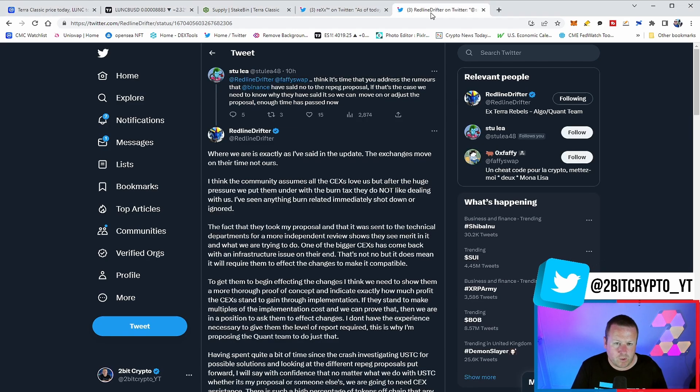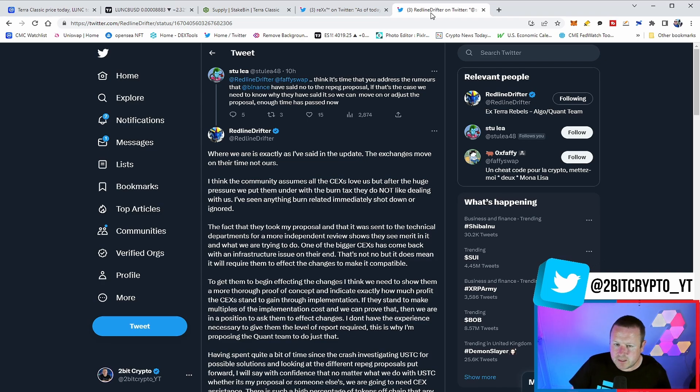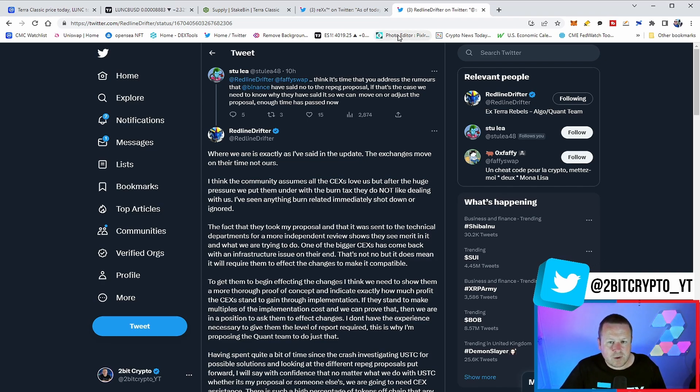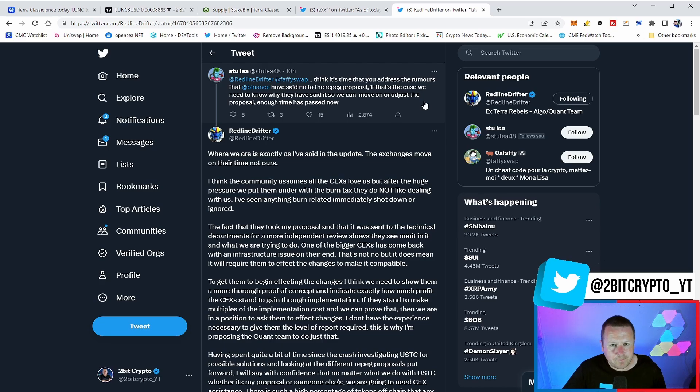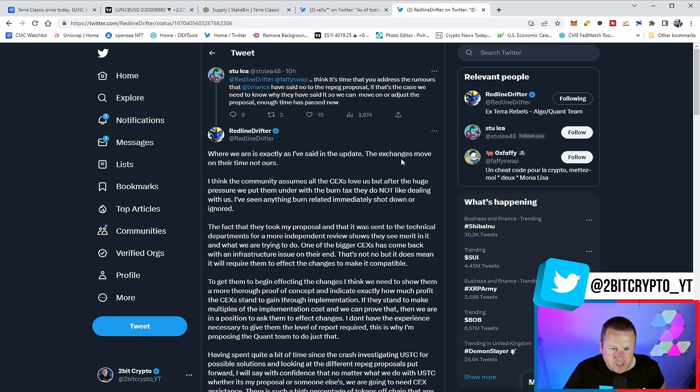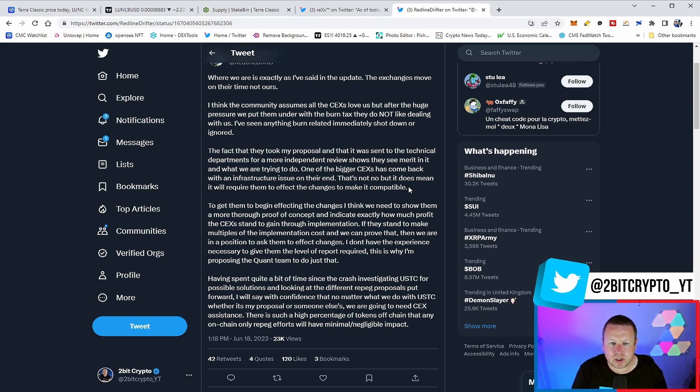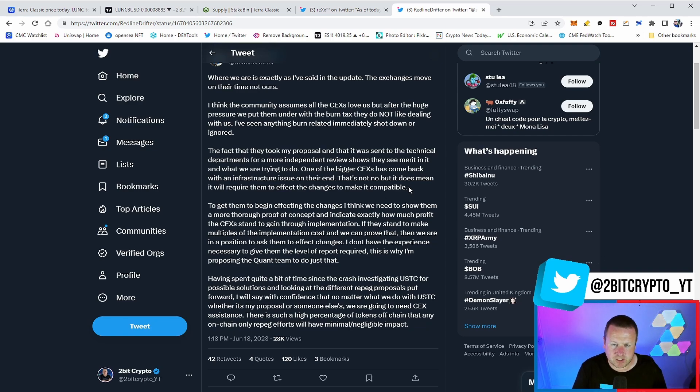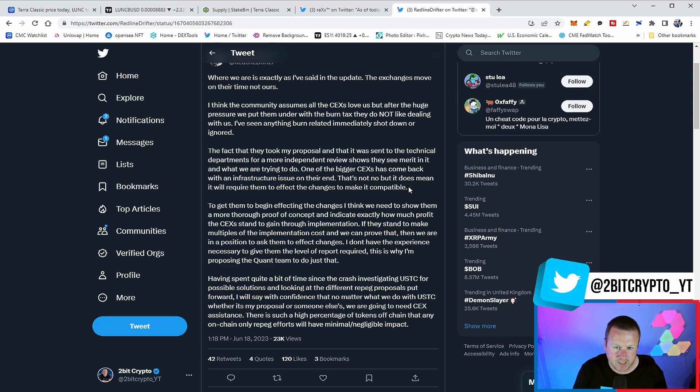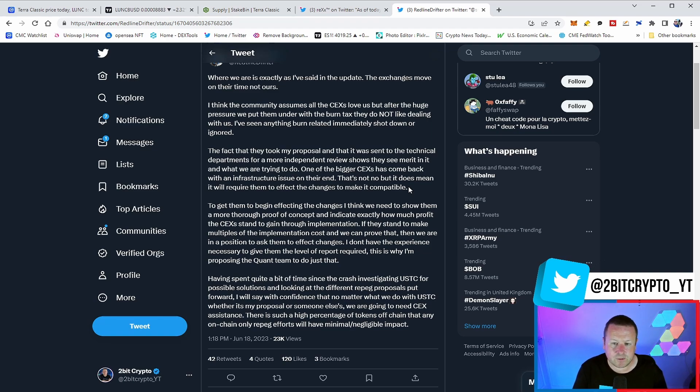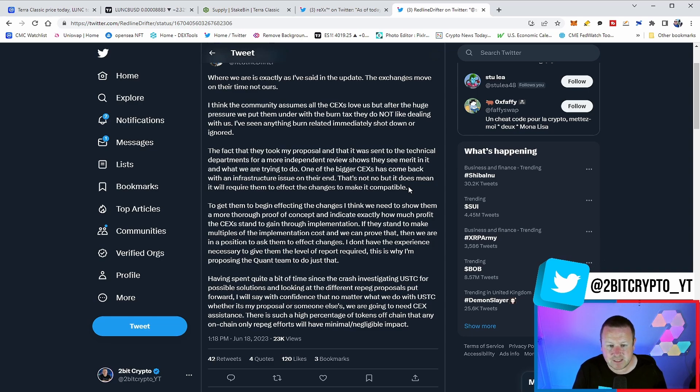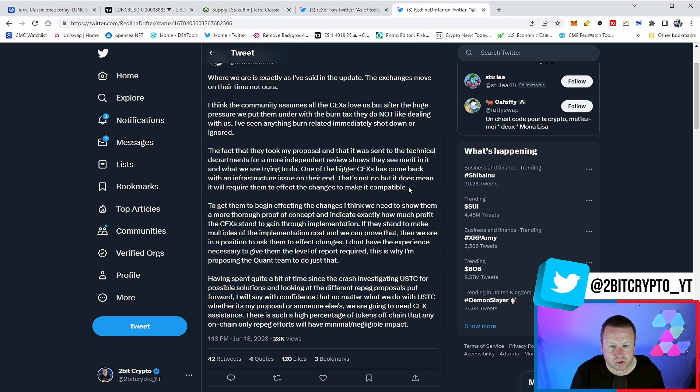What does Redline Drifter say? There was a comment here from Stu Lee: I think it's time you address the rumours that Binance have said no to the repeg proposal. If that's the case, we need to know why and what their chance of moving on is. So Redline Drifter says, where we are is exactly as I've said in the update, the exchanges move on their time and not ours. I think the community assumes all centralised exchanges love us. But after the huge pressure we put them under with the burn tax, they do not like dealing with us. I've seen anything burn related immediately shot down or ignored. The fact that they took my proposal and that it was sent to the technical departments for more independent review shows they see merit in it and what we are trying to do. One of the biggest centralised exchanges has come back with an infrastructure issue on their end.